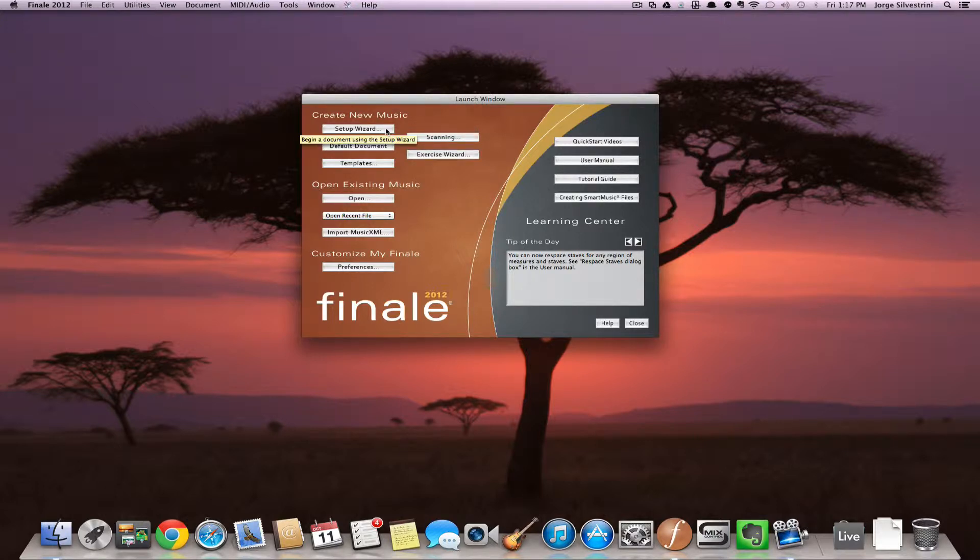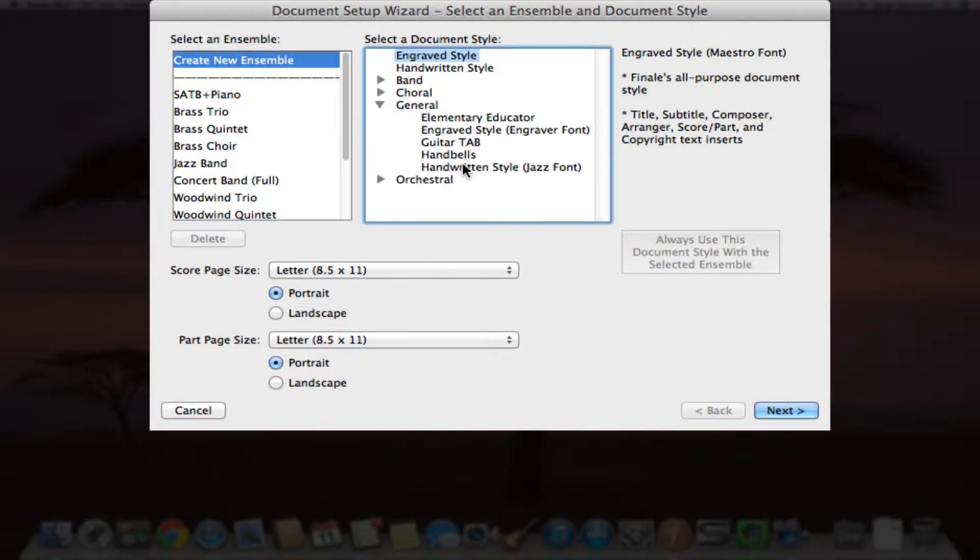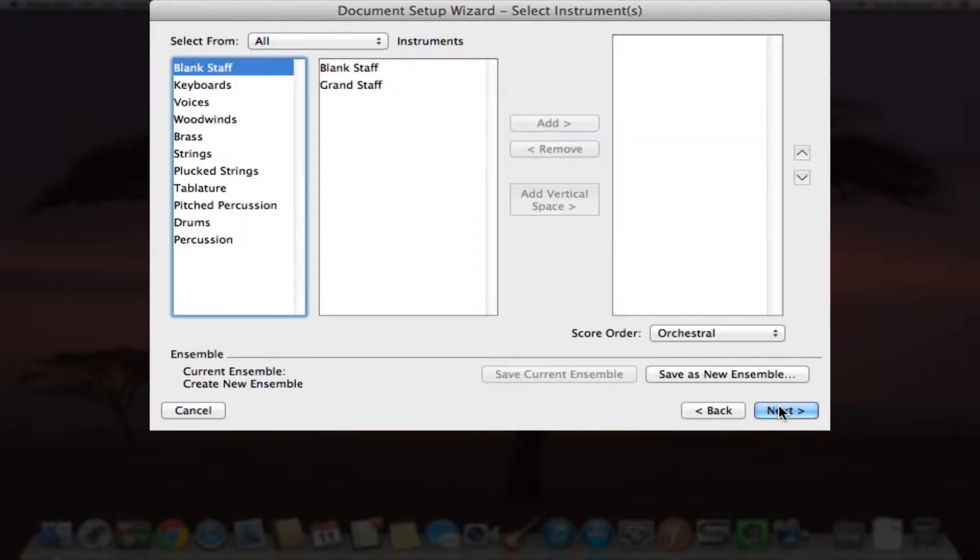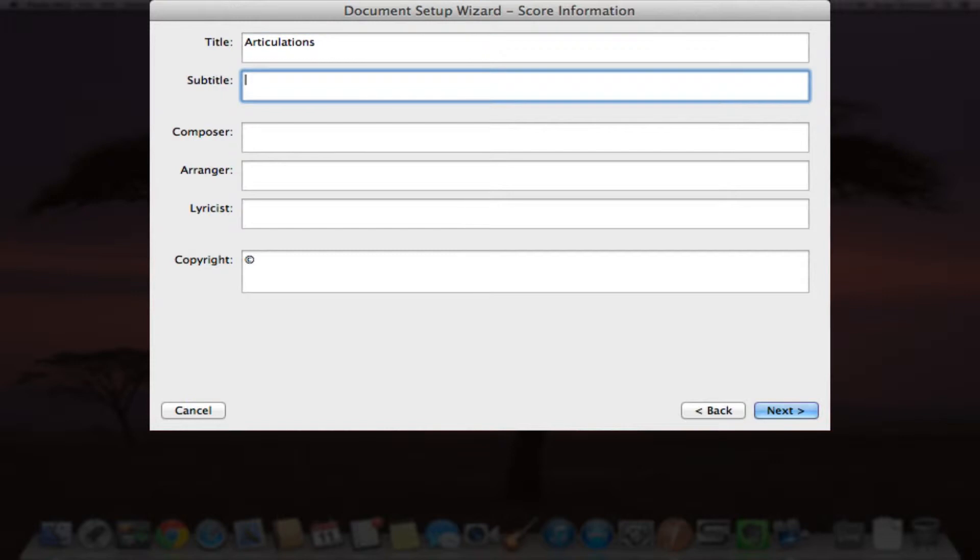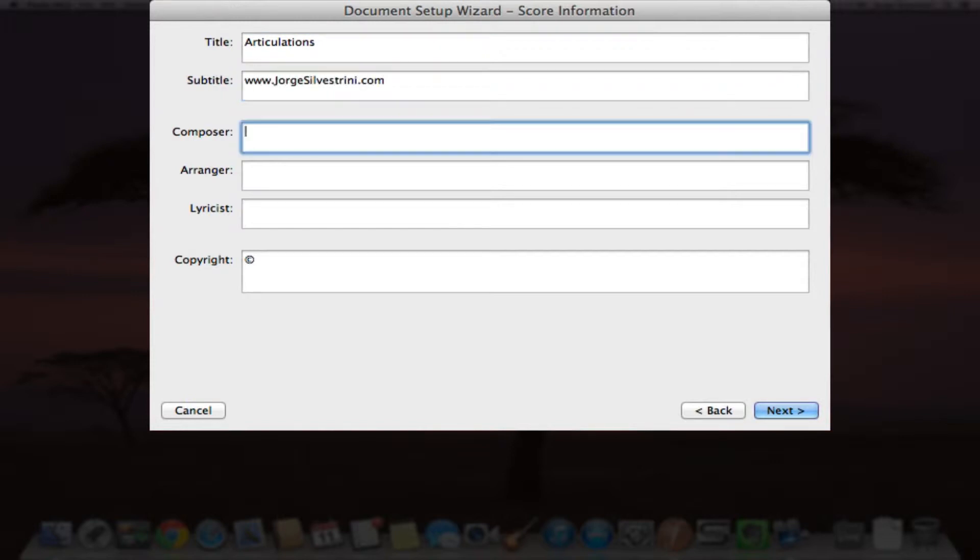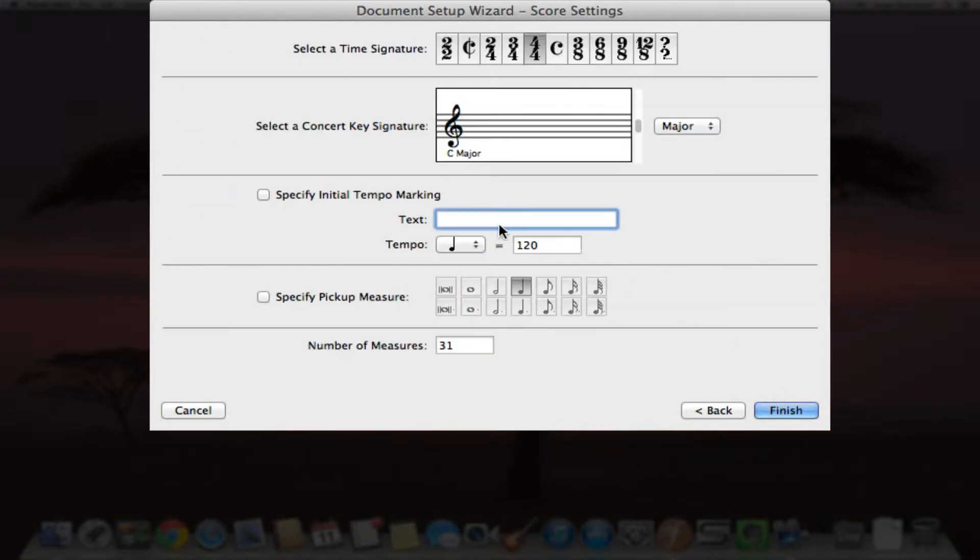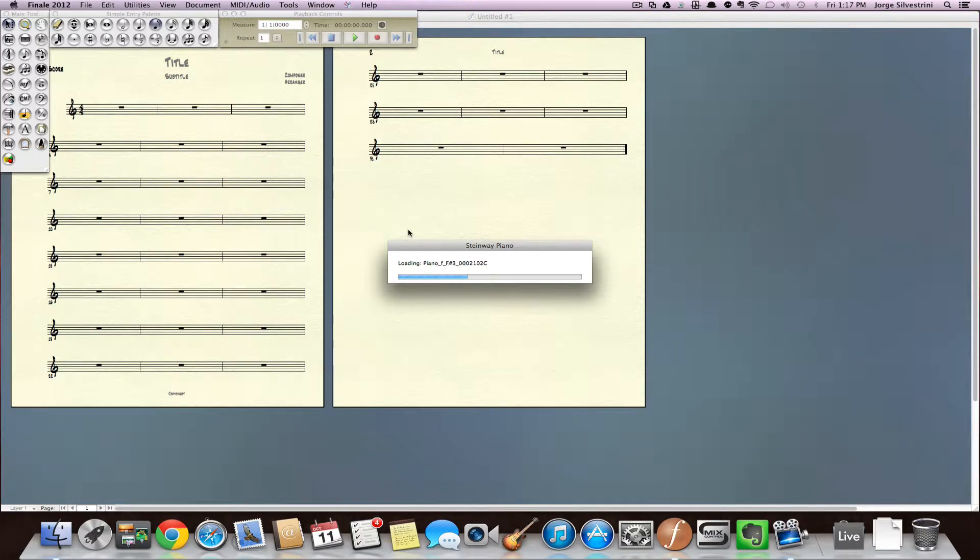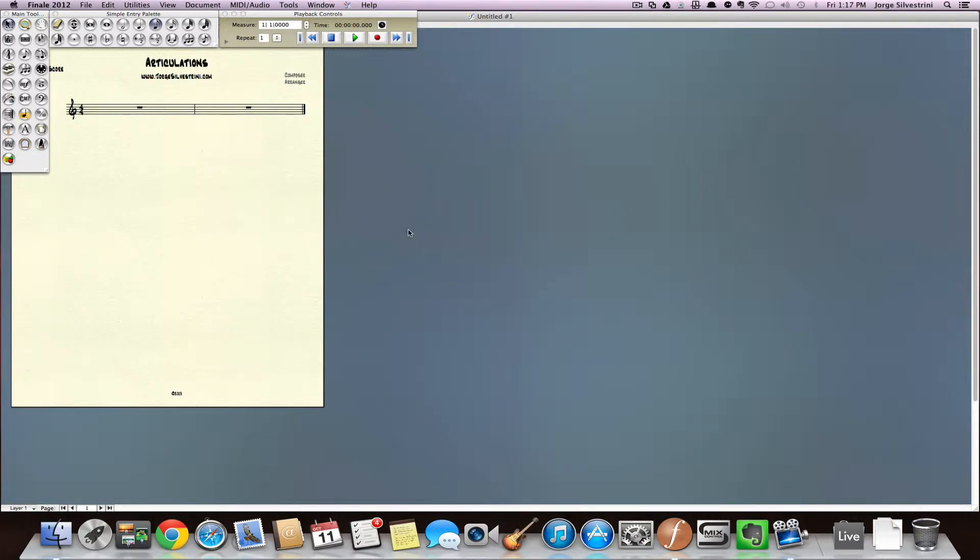How do we add articulations in Finale 2012? Let's start with a simple score. We're just going to create something blank. Blank staff. Let's call it articulations. A little bit of credit. We're just going to create something very simple, only two measures. We're going to keep it in the key of C. Perfect.